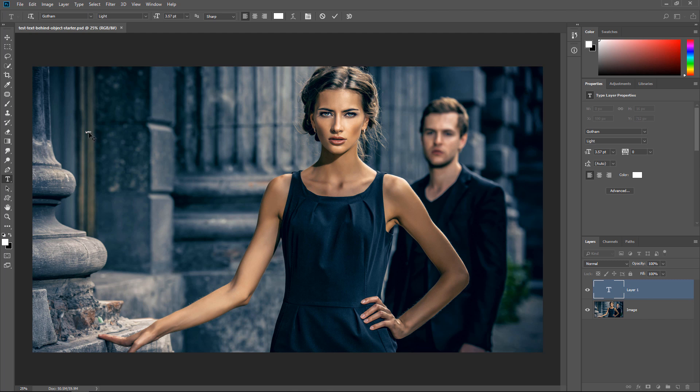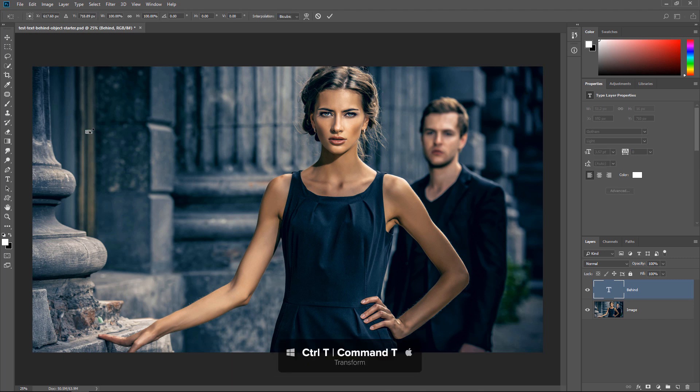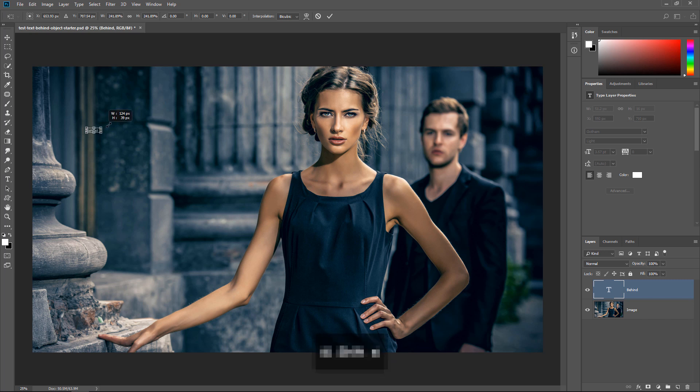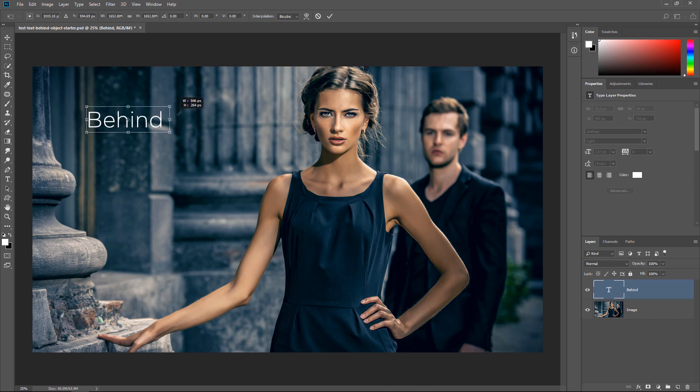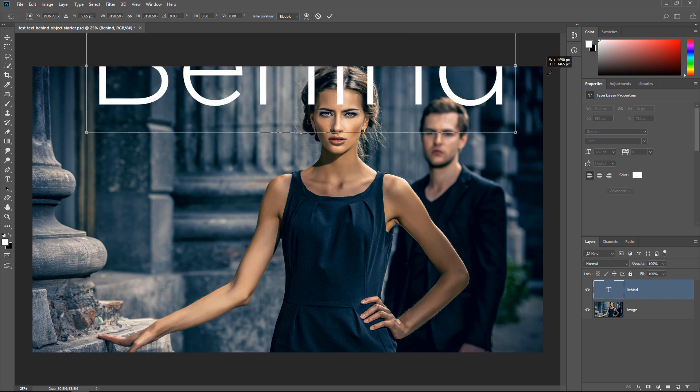Notice that the word is a little too small, so I can increase the size by using this dropdown and adjusting the size, or I can simply commit the text and then press Ctrl T, Command T on the Mac, and scale it like I would scale any other layer. So I'm going to hold Shift to constrain the proportions and drag from a corner handle and just make that text larger.